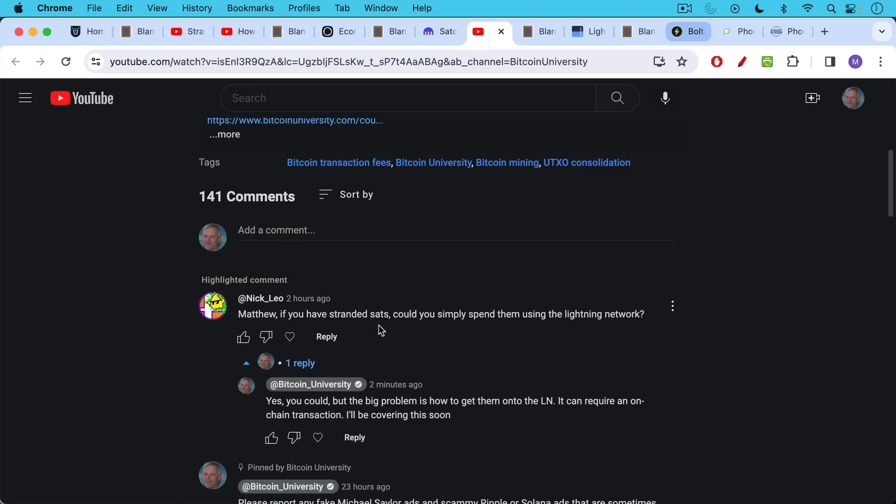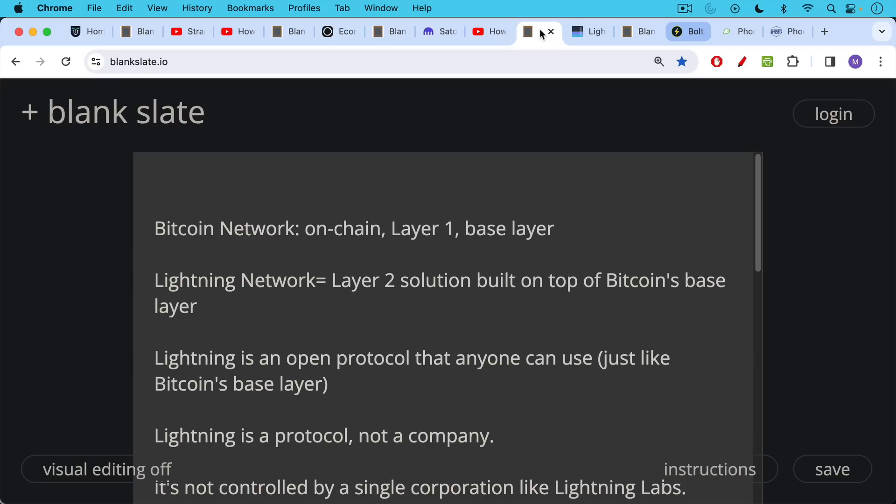Now there's a good question from Nick Leo on one of those previous videos. If you have stranded sats, could you simply spend them using the Lightning network? The short answer is yes, you could, but the big problem is how to get them onto the Lightning network. That can require an on-chain transaction. I'll be covering this soon. So that's what I wanted to talk about today.